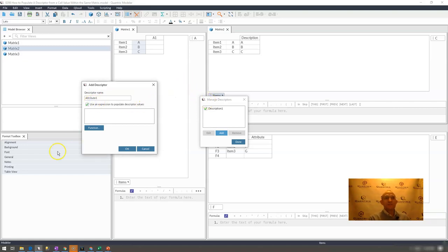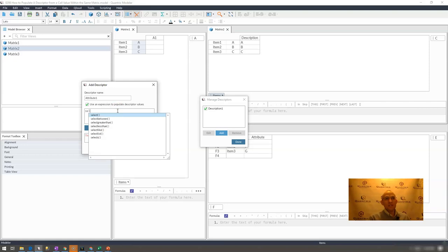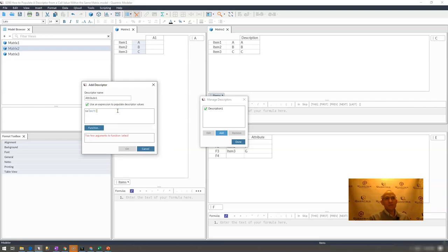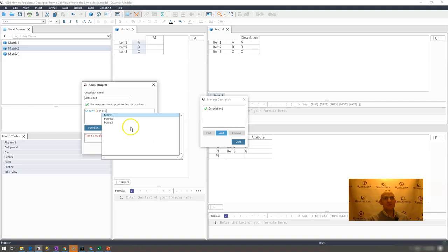Then I would select that I'm going to use an expression, and I would write a select statement. What do I want to select? Well, I want to select matrix three. If this pop-up wasn't in the way, you would see this a little better, but this matrix down here is called matrix three.